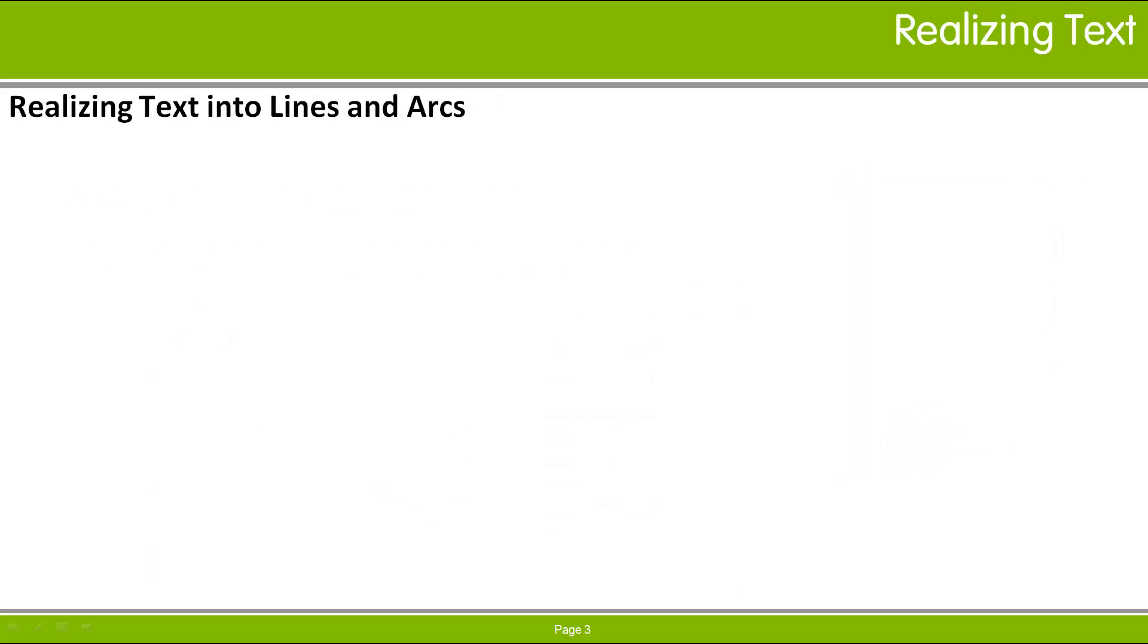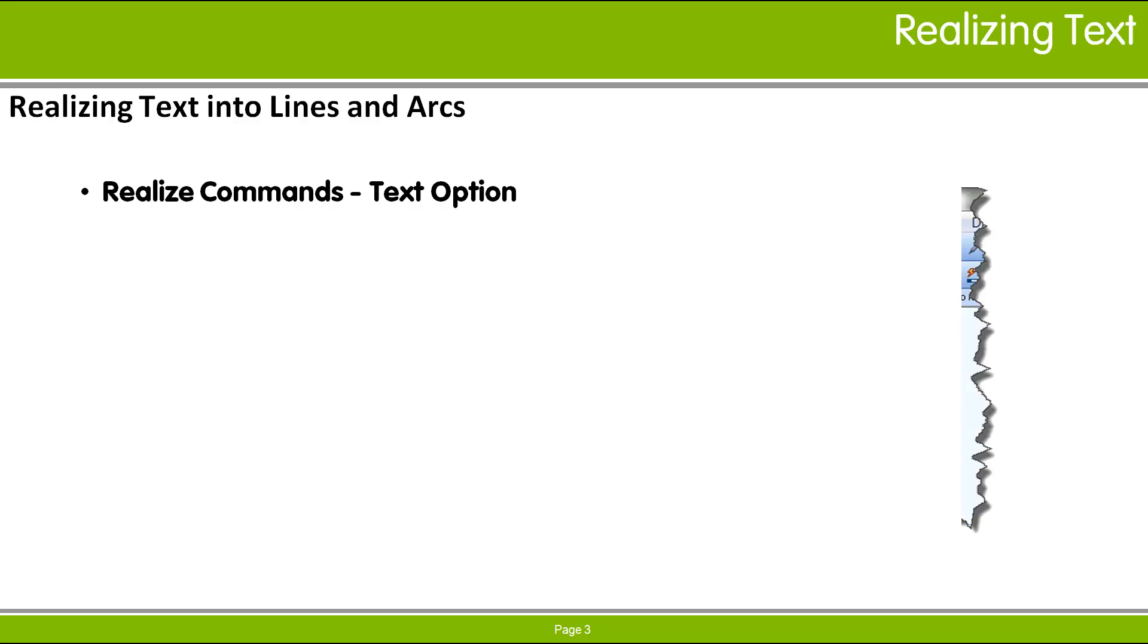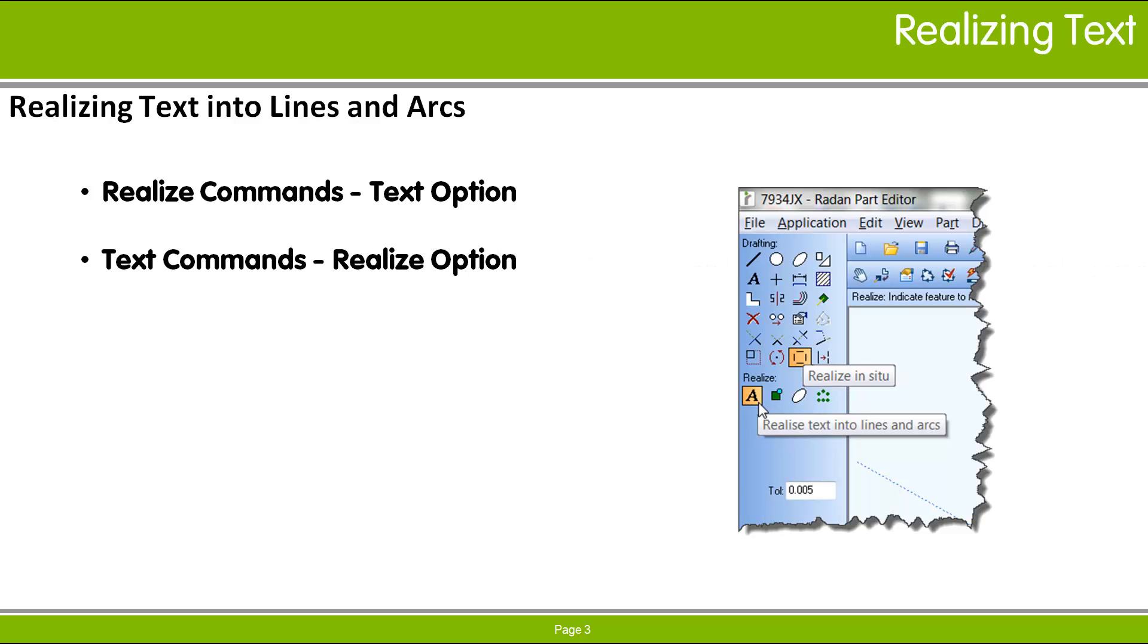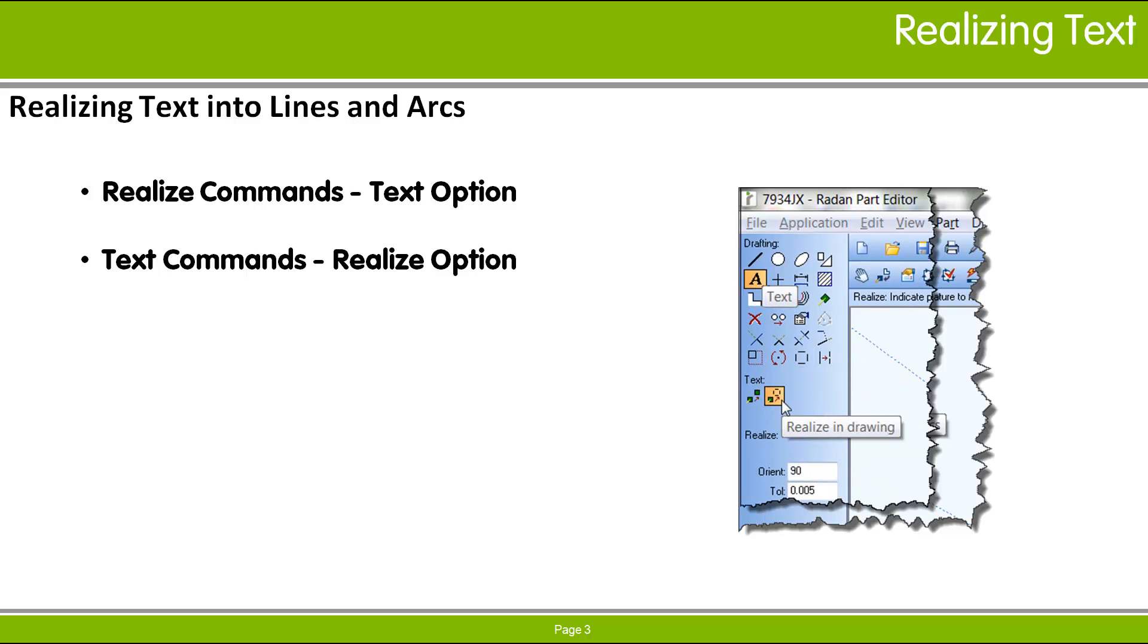Within Radan files, existing text objects can be converted to lines and arcs with the realize command. Any new text being added to a Radan file can be inserted in realized condition into the drawing with the text command's realize text option. Let's walk through these options in Radan.